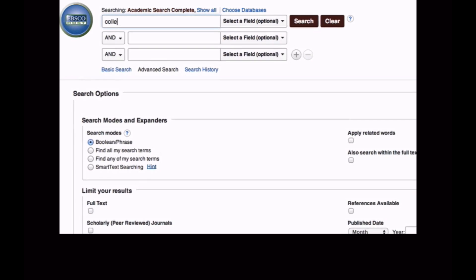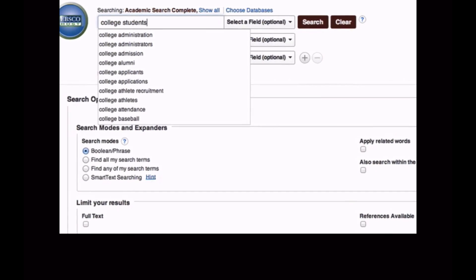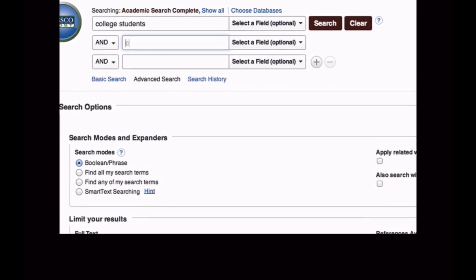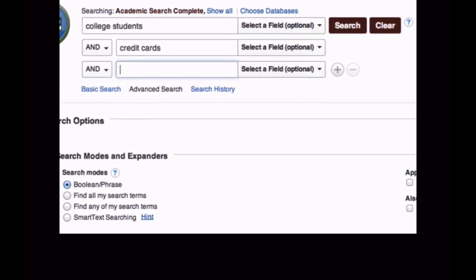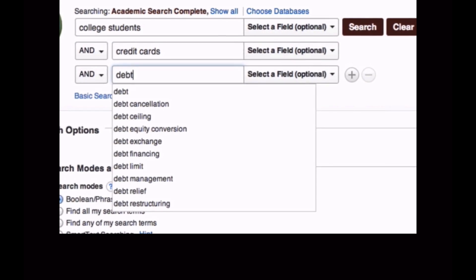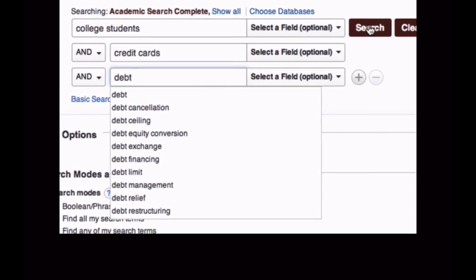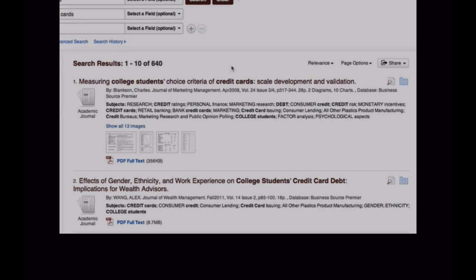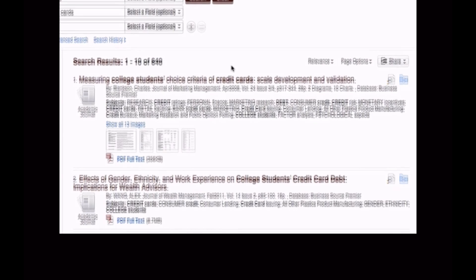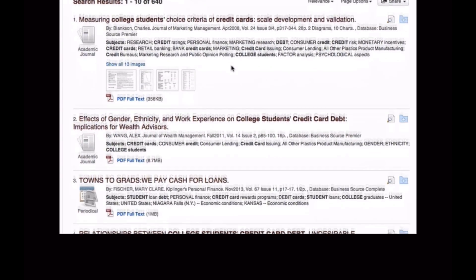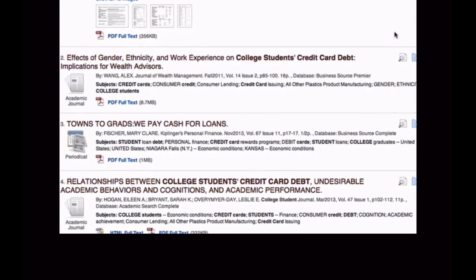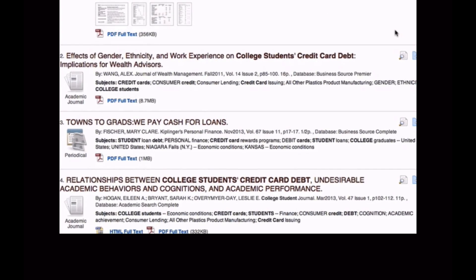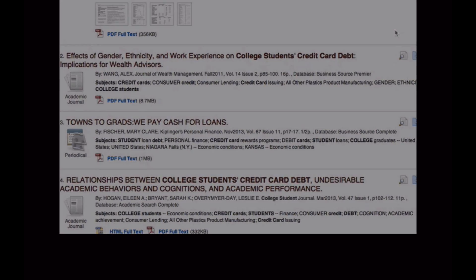If I divide this topic into its concepts and enter those concepts in each of the search fields, my results are tremendously increased. By searching in this way, I'm telling the database to find articles in which each of these concepts appears in the title, in the abstract, or in the article's related subject terms.